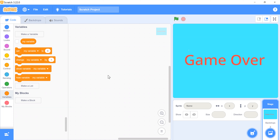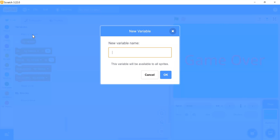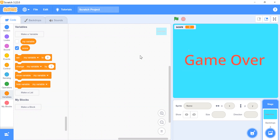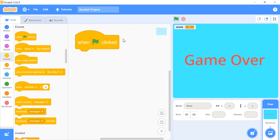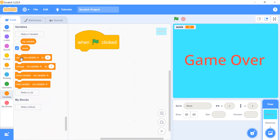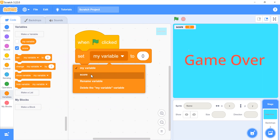I have created two backdrops for my project. Now I will add some code for the backdrop. I need a variable — a score — for my project. Click on Variables, click 'Make a Variable', and rename it as 'score'. Click the backdrop and add code: when flag clicked, set score to zero.